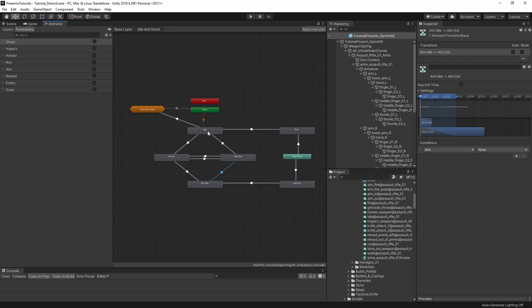So that's the loop — aim is true, exit time, aim is false, exit time, and so on. And it's as simple as that.